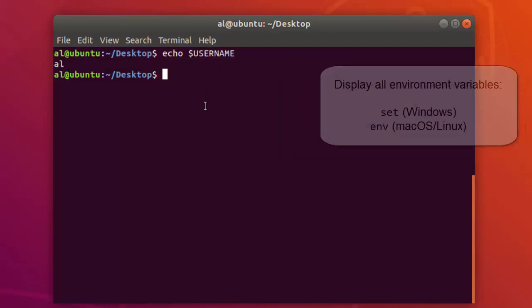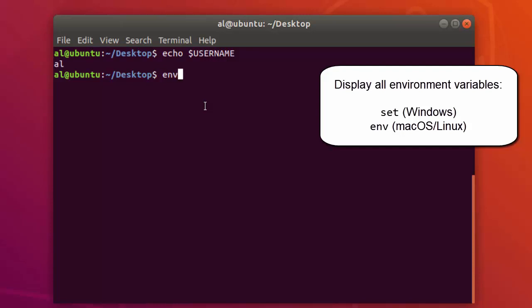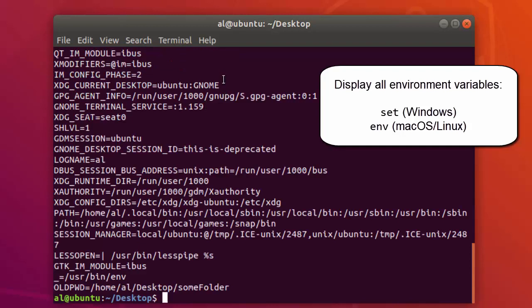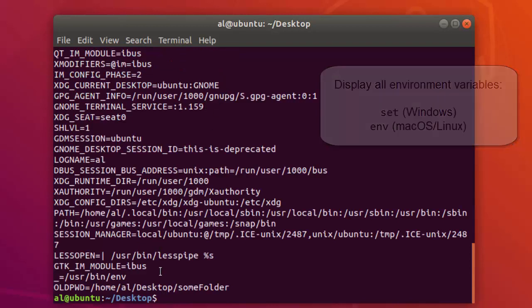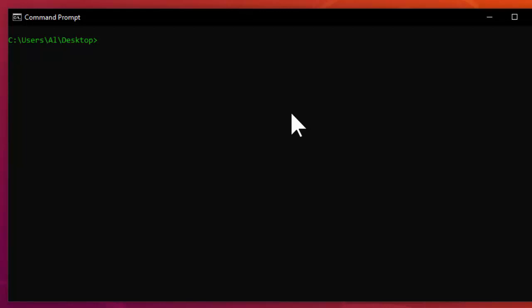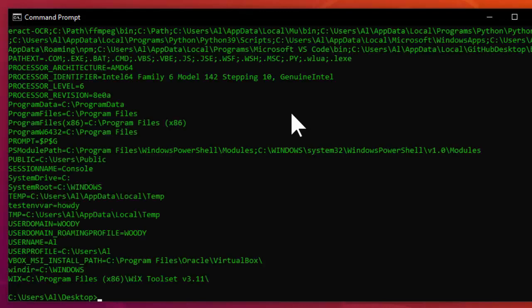You can also use the env command to display all of the environment variables for a process along with their values. If you want to see a list of the command line's environment variables on Windows, you can run the set command, and this will display all of the environment variables and their values.